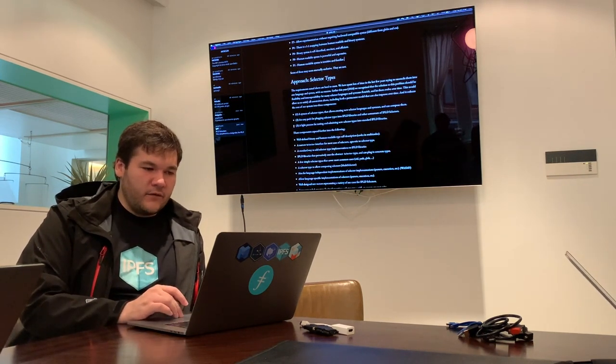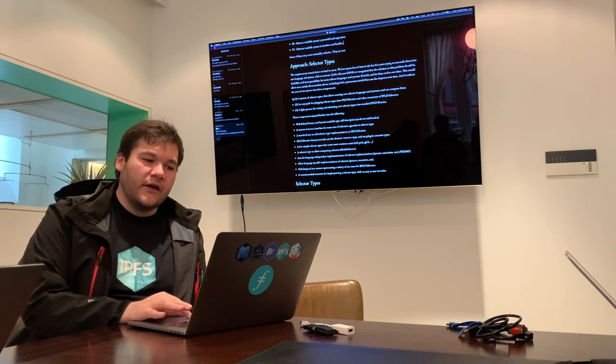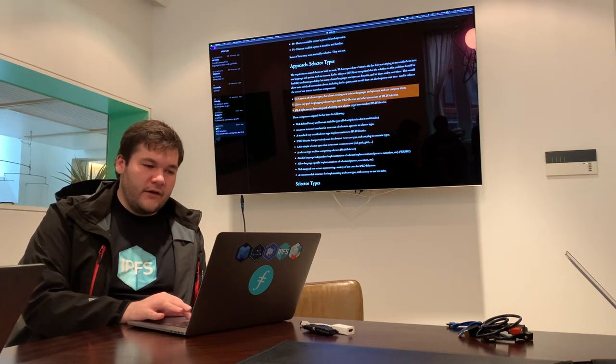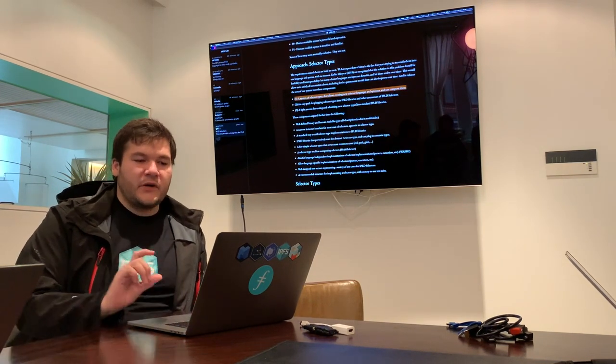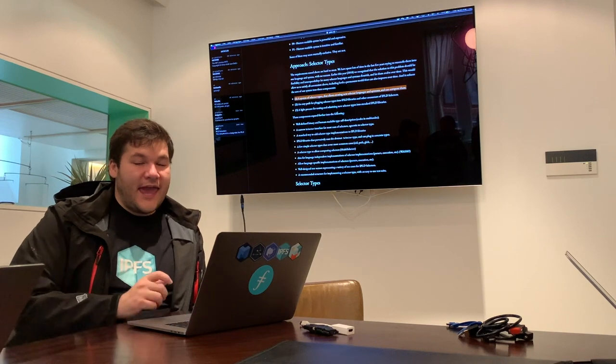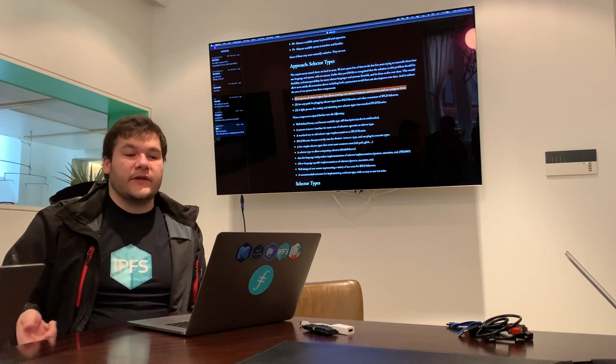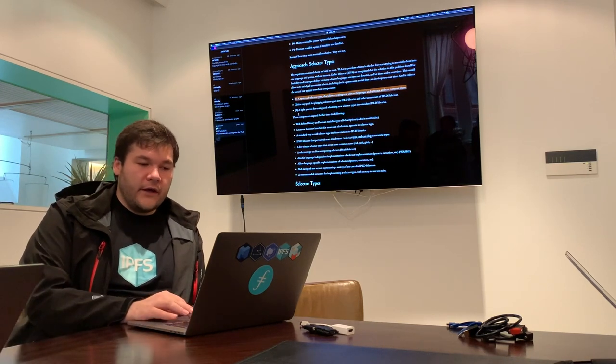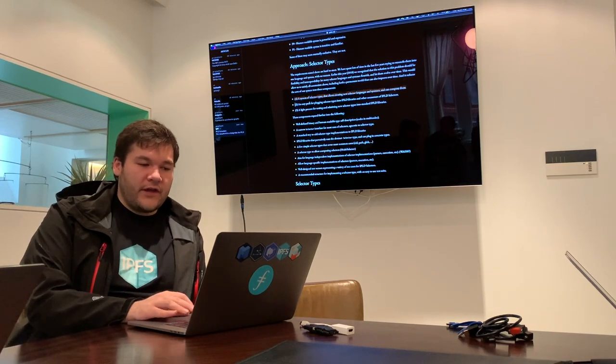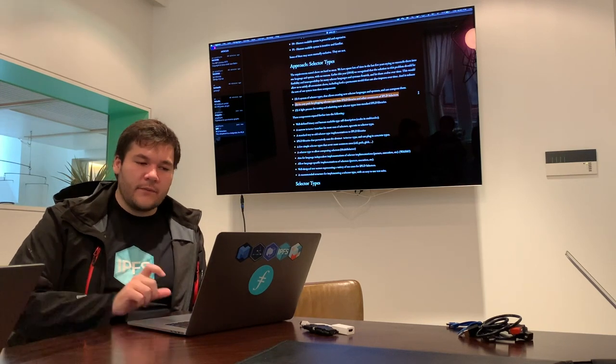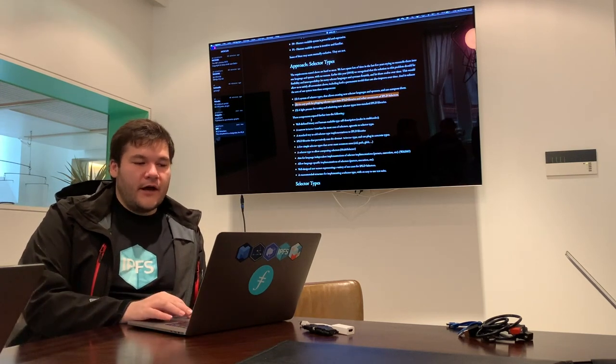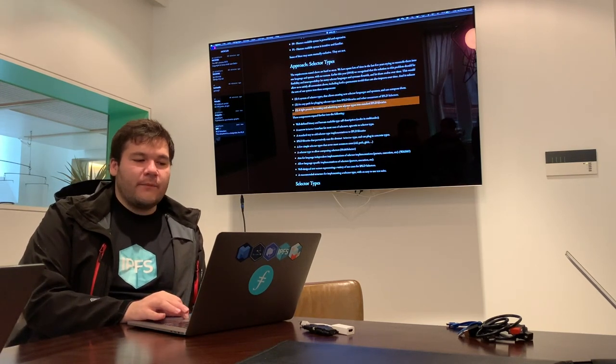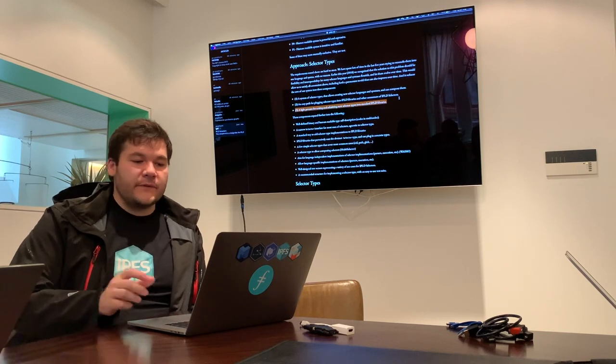So what this means is that we use typing. We have a system of selector types that allows creating new selector languages and syntaxes. We can compose them, which is an important part of that. We create an easy path for plugging selector types into IPLD libraries and other consumers.